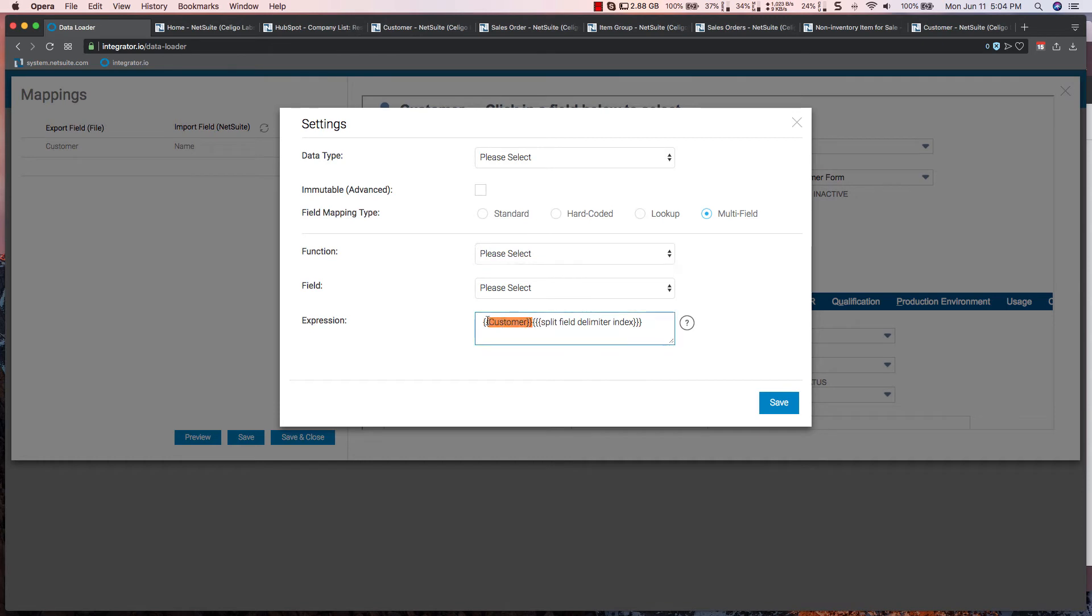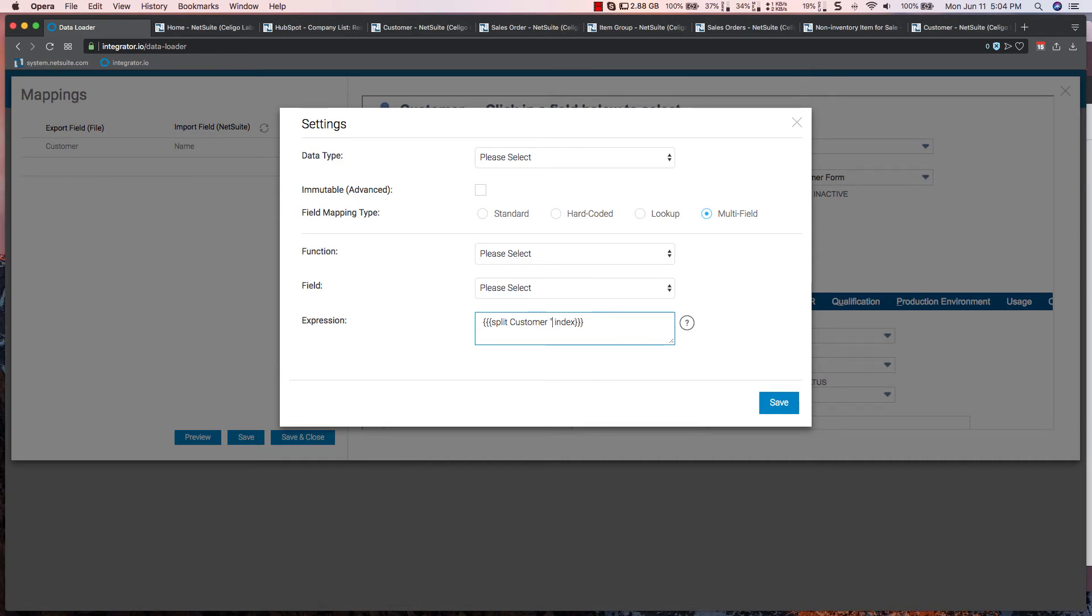So what I'm now able to do is specify and tell the tool I want to split the customer field. And I want to split it at the first space. I'm going to put a space.